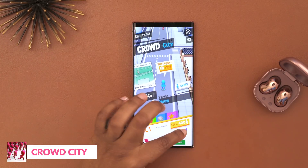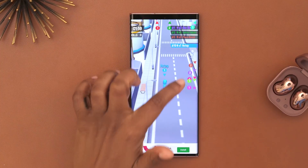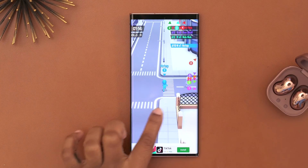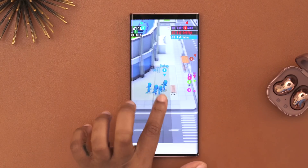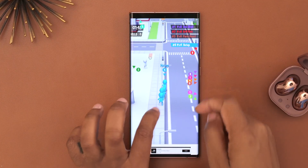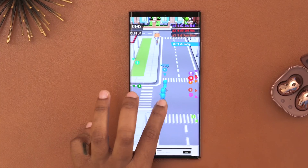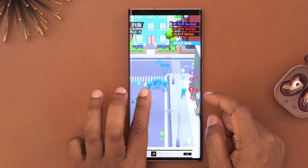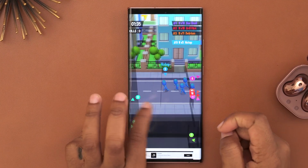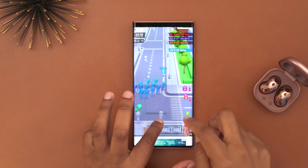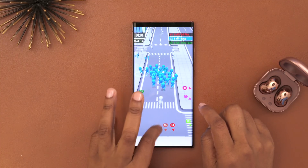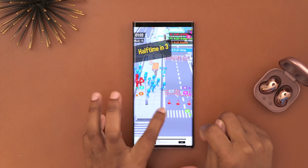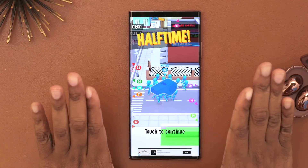In Crowd City you navigate a little person to collect people to join your team. You want to collect people that don't already have a color, and the object is to get the most people on your team while staying away from others doing the same thing. If they have a higher number and get near you, they can take all your people. I almost got wiped out — I'll just end it there.